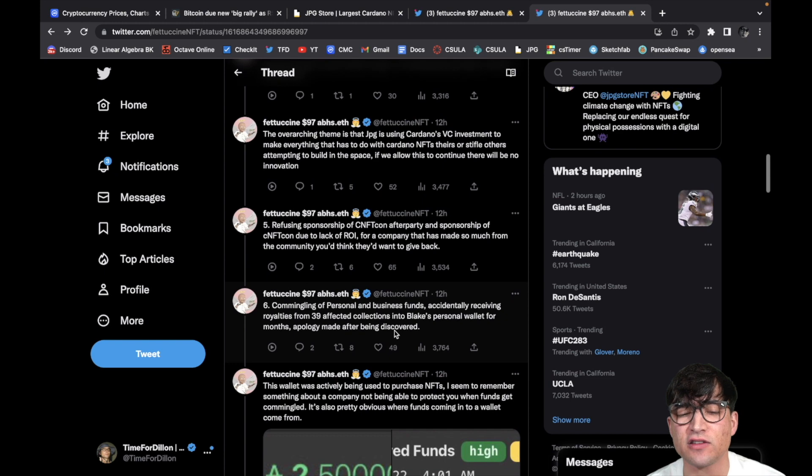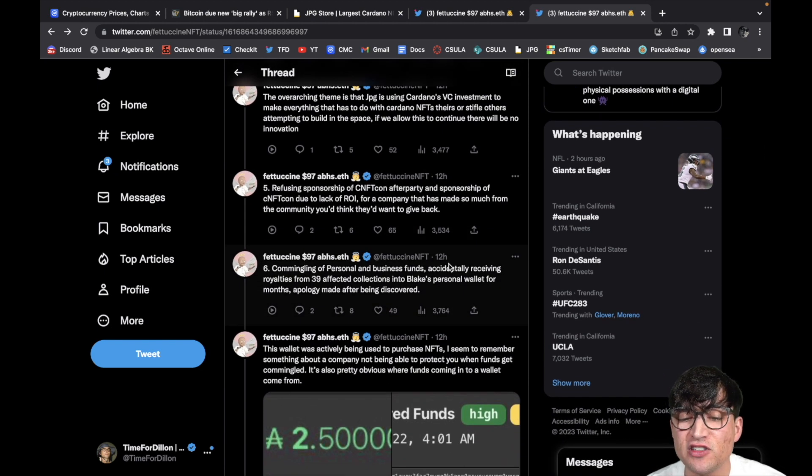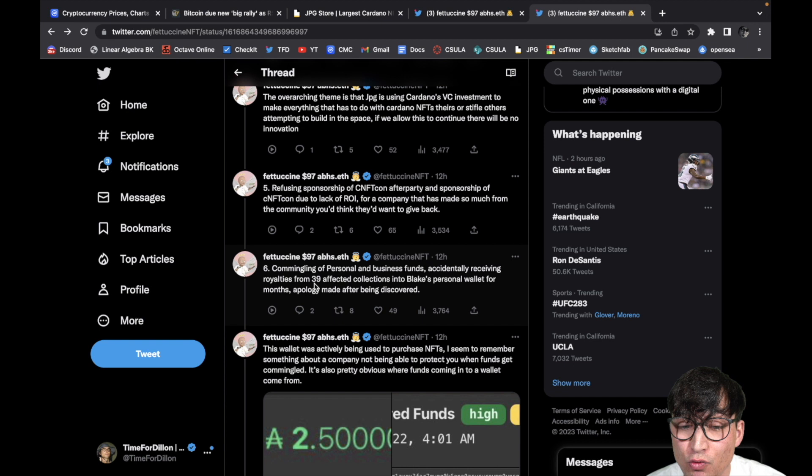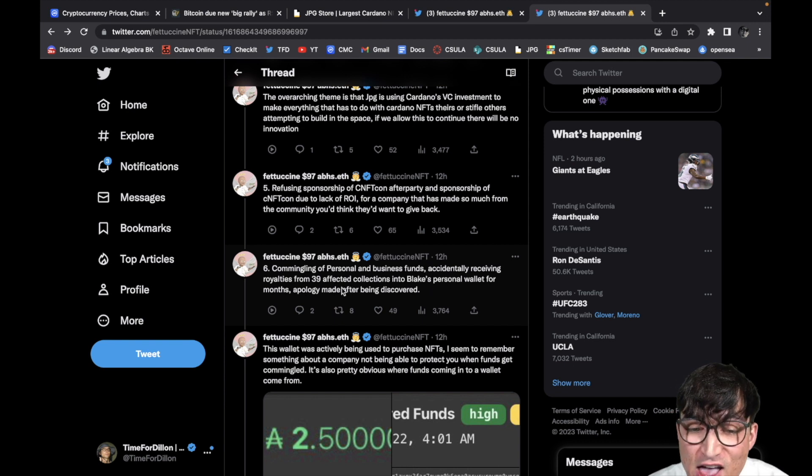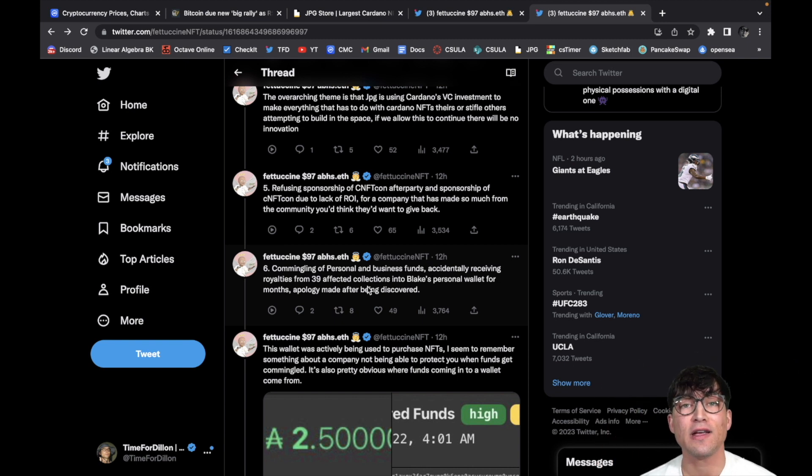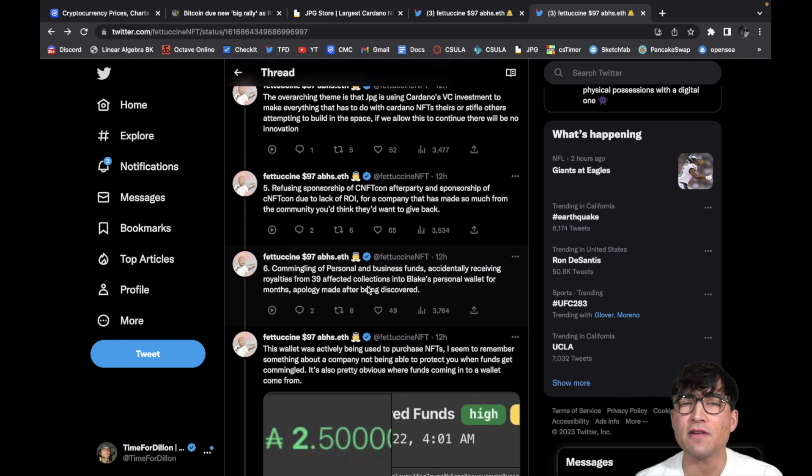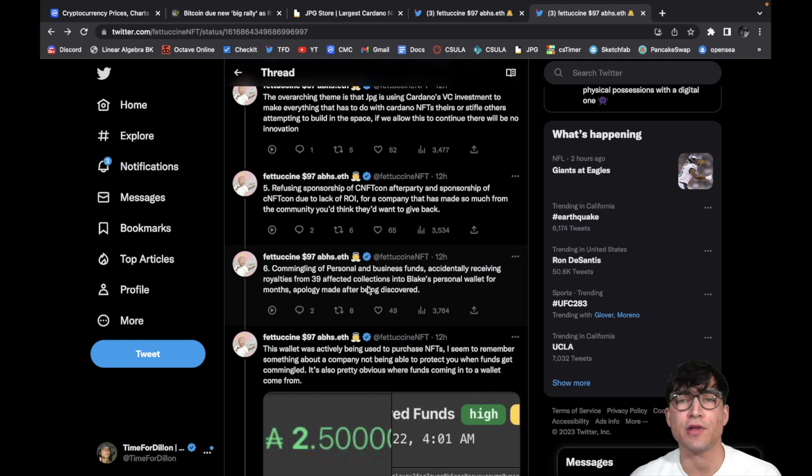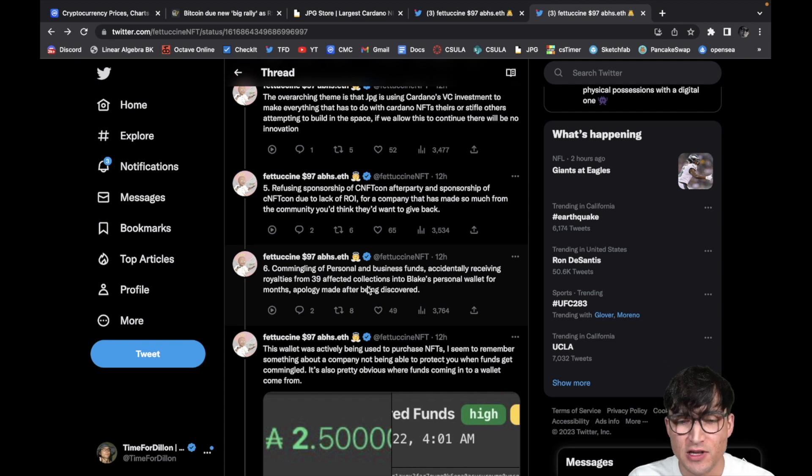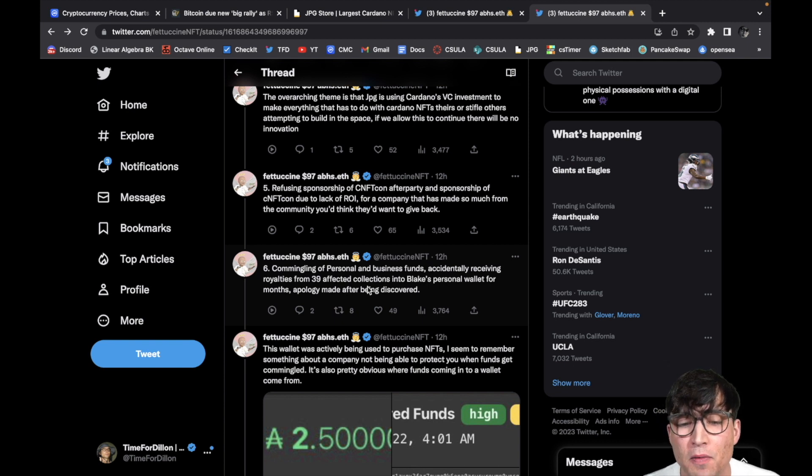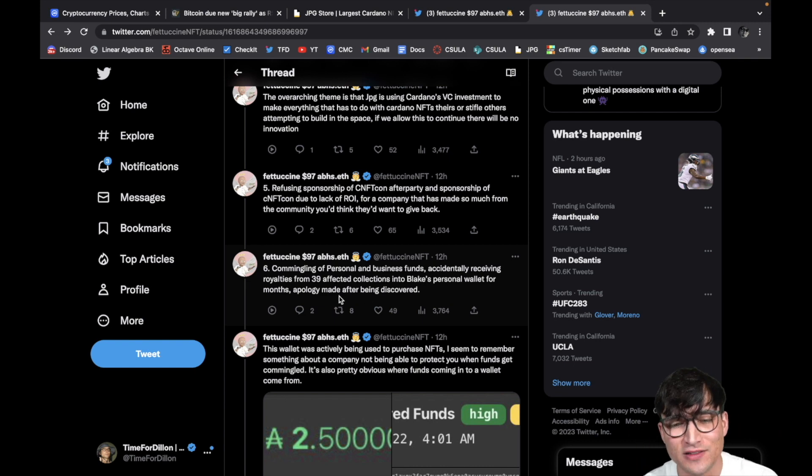Number six, co-mingling of personal and business funds. Accidentally receiving royalties from 39 affected collections into... This is what I was talking about yesterday. 39 affected collections. It wasn't just one, guys. 39 of them. I bet they did not sign up for royalties, or 'Oh, we made an error, it was supposed to be five but we put seven.' And those funds, where did they go? They went right into these fools' pockets. So I mean, come on. Accidentally receiving royalties from 39 affected collections into Blake's personal wallet for months. Apology made after being discovered. Yeah, good one. That's no apology at all.